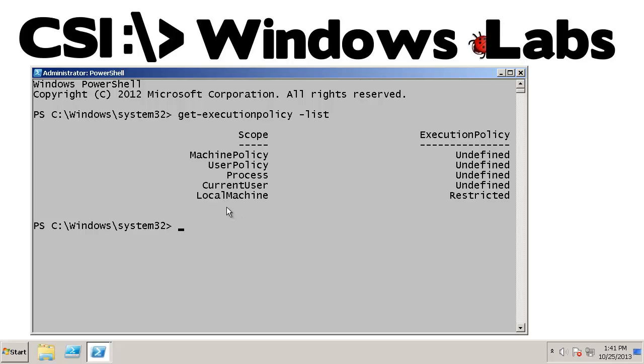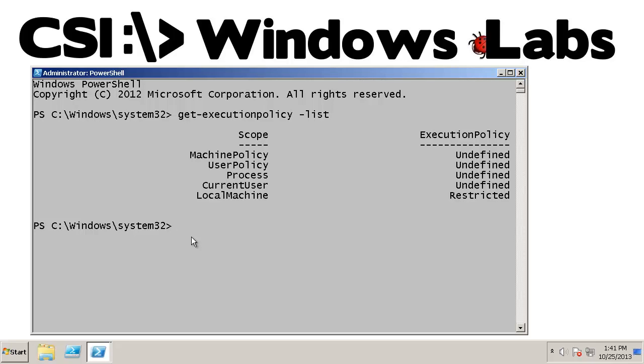So it's important to be able to make sure that you have consistently the same execution policy that you think you do. It's also important to know that the execution policy for machine is per bitness. So the local machine policy for 32-bit and 64-bit are stored in different locations. So even if you are trying to set this globally, you need to set it once under the 32-bit scripting host and once under the 64-bit scripting host.